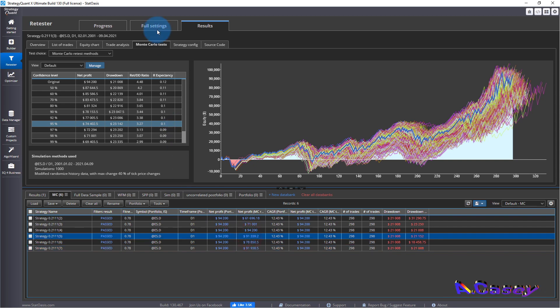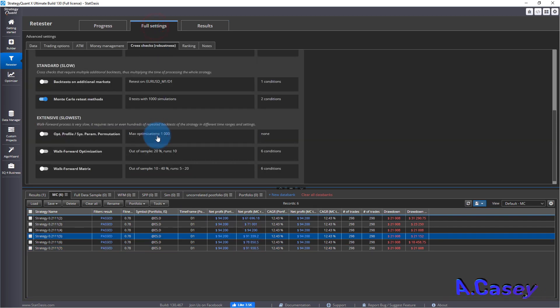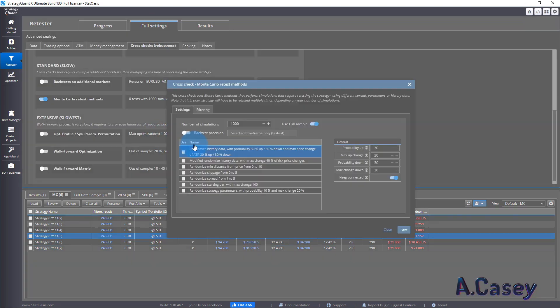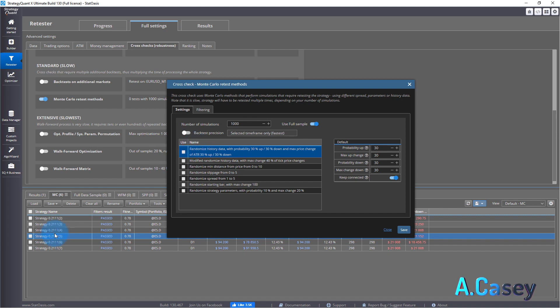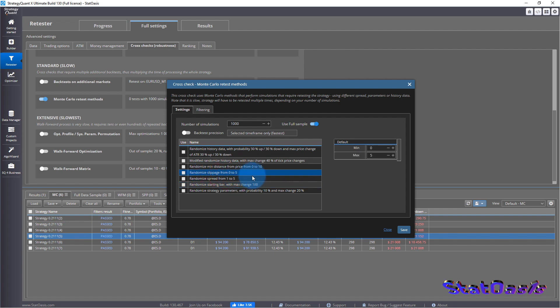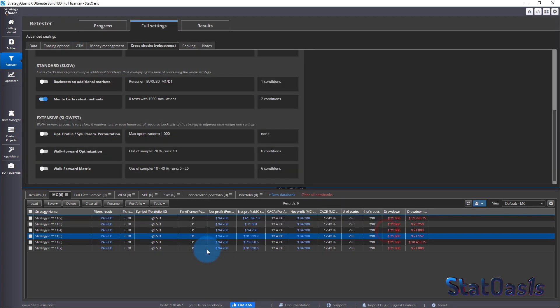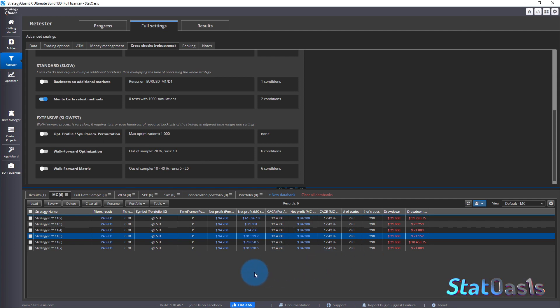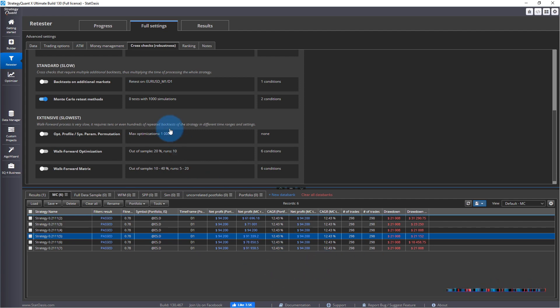And the drawdown 21, 23, 21, 21, 21, like even these two there is barely any difference noticeable, 94 and 91,000, that's nothing. Which tells us that this is not, so this one, the randomizing starting bar and the slippage from 0 to 5 doesn't affect the strategy that much.